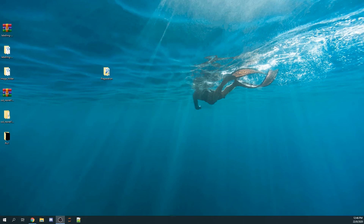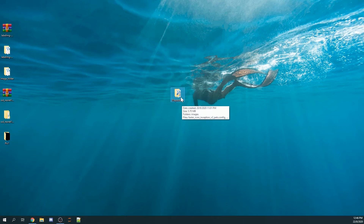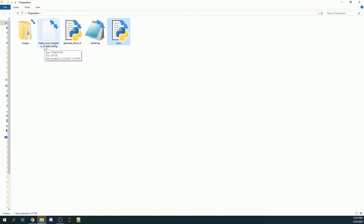First, you need to create a folder called 'preparation'. This is where all the preparations needed before embarking on object detection training will be stored. Inside the preparation folder we have a few things: a train Python file used when training our object detection model in Google Colab, a label map, a generate_tf_record Python file, and a Faster RCNN Inception V2 pets config file.